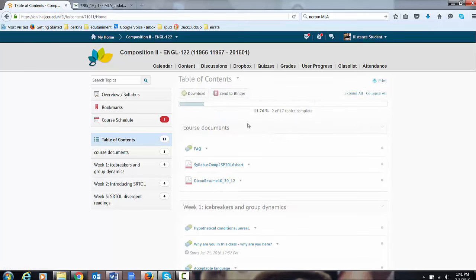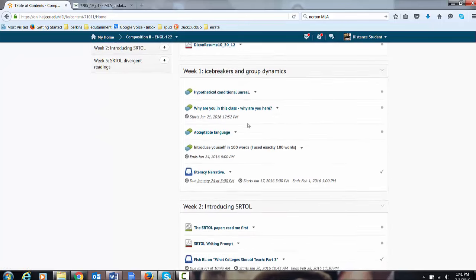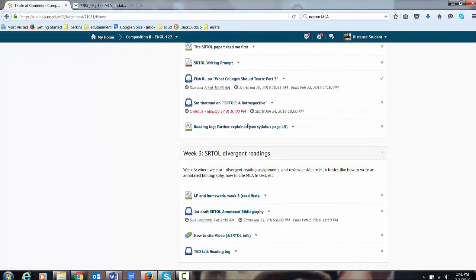If you click table of contents, it shows you everything from week one, week two, week three. I'm doing things week by week because they tell me in EdTech that is the best way to do it.